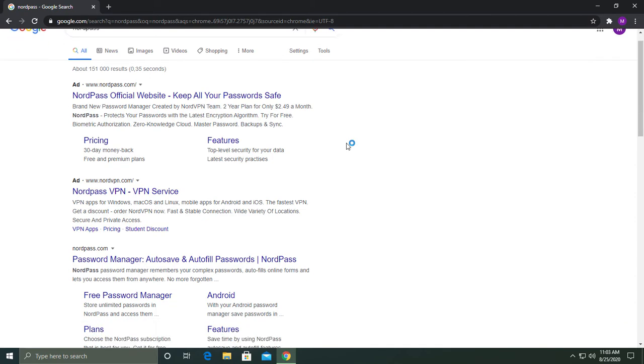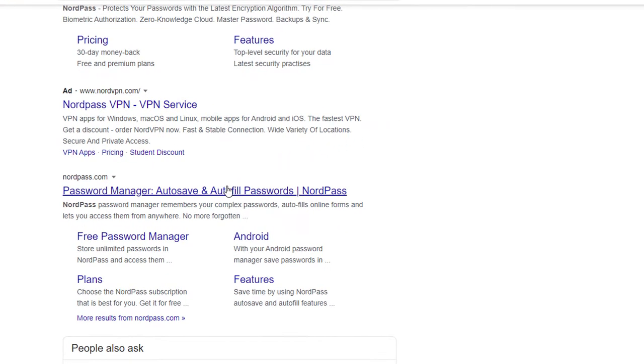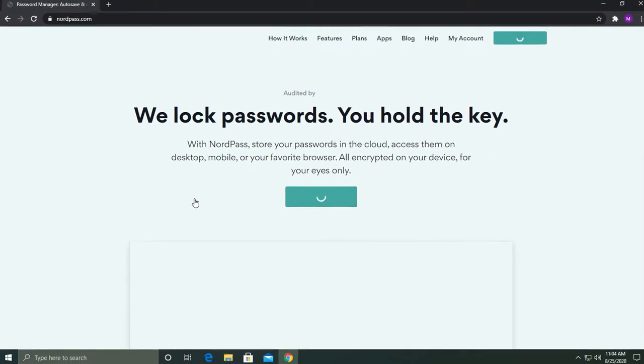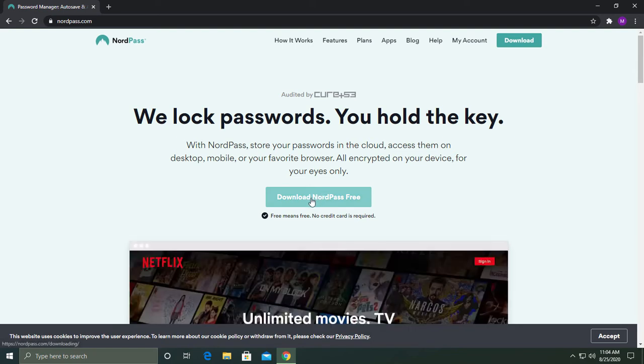Scroll down until you see the correct link, click here and you should end up on the NordPass website. Click on download NordPass free.